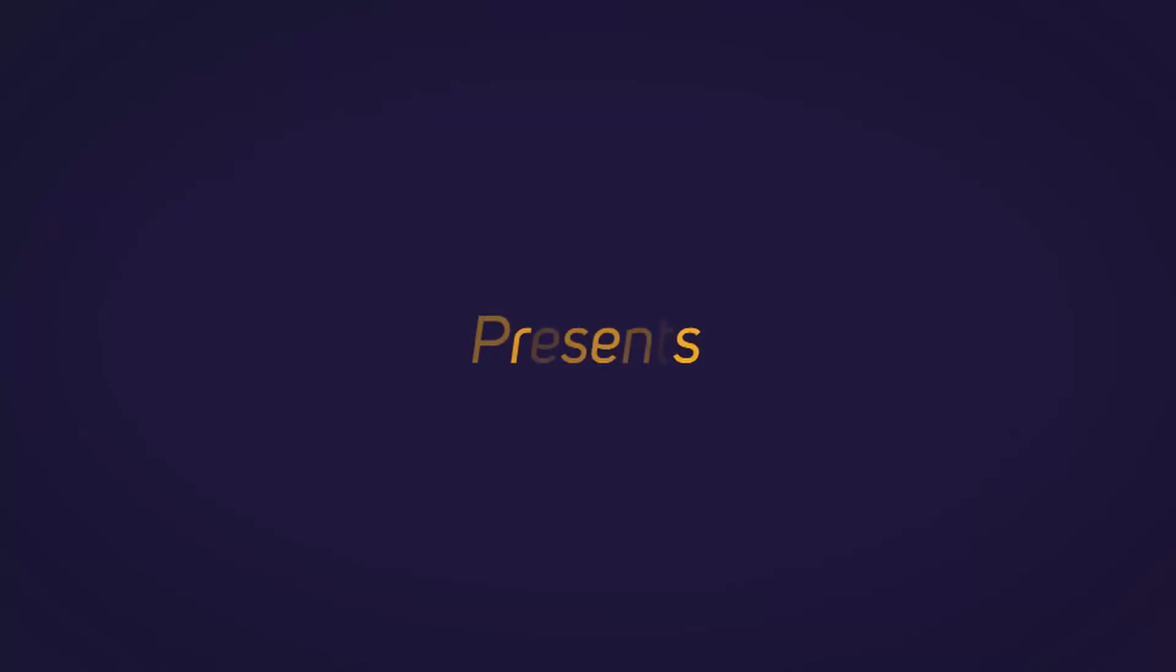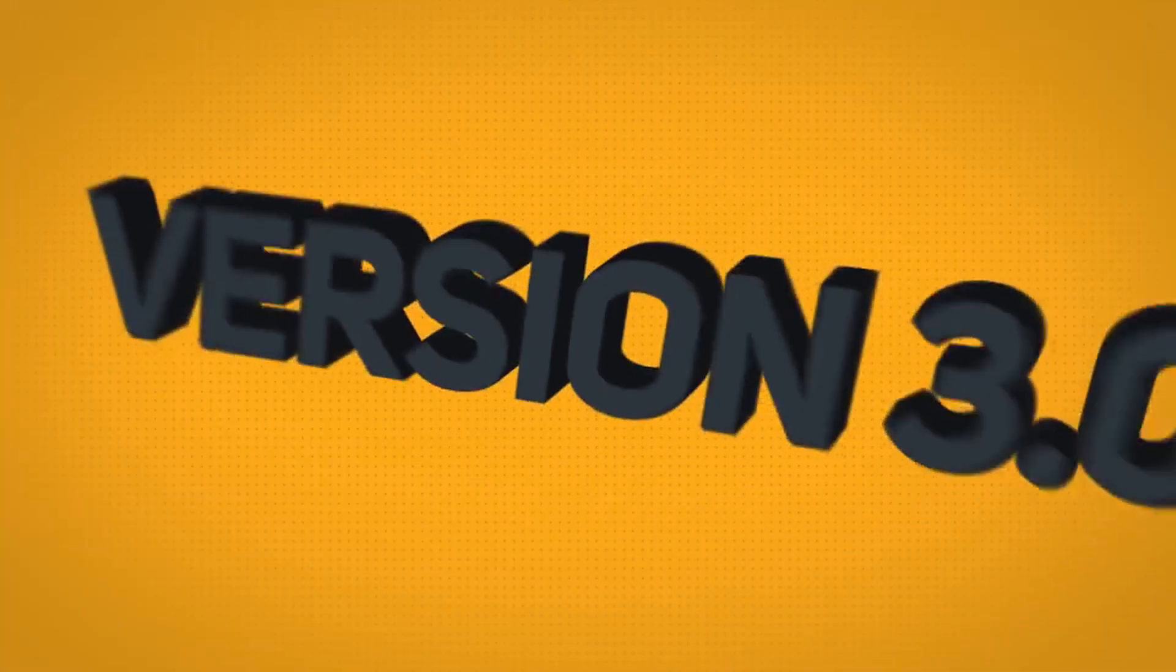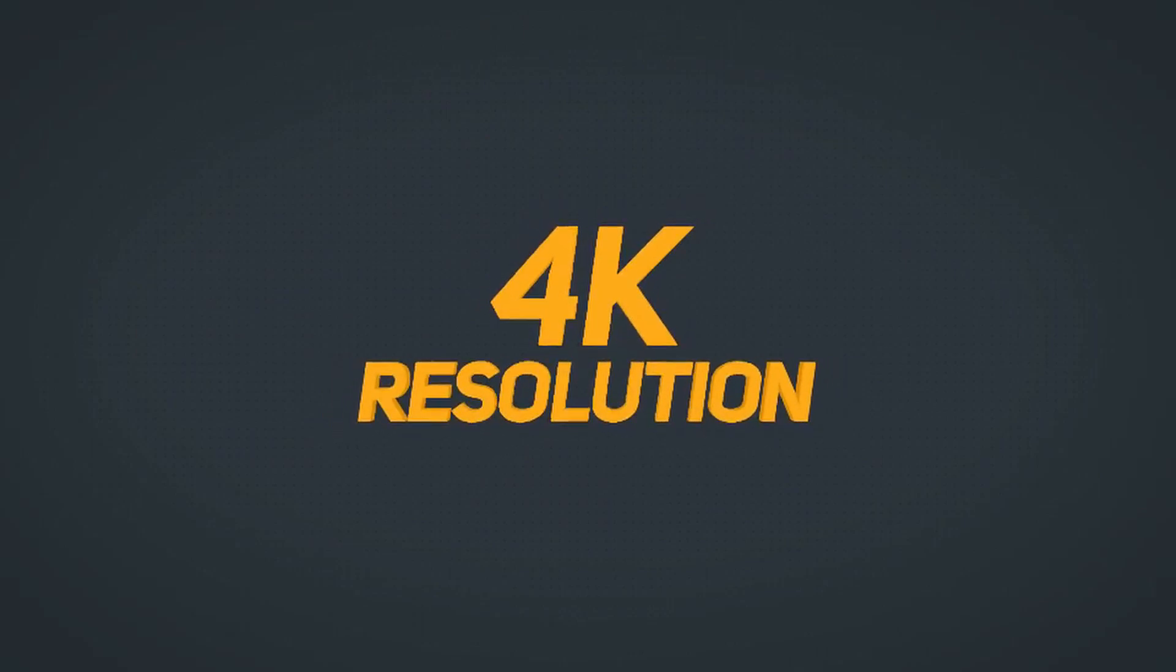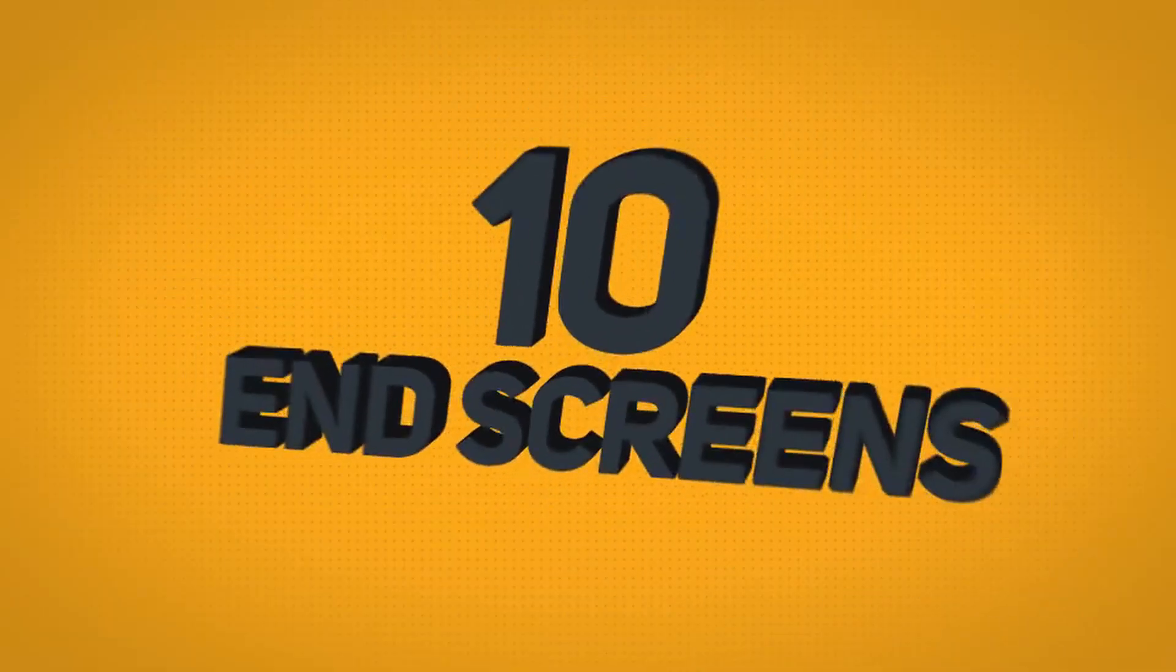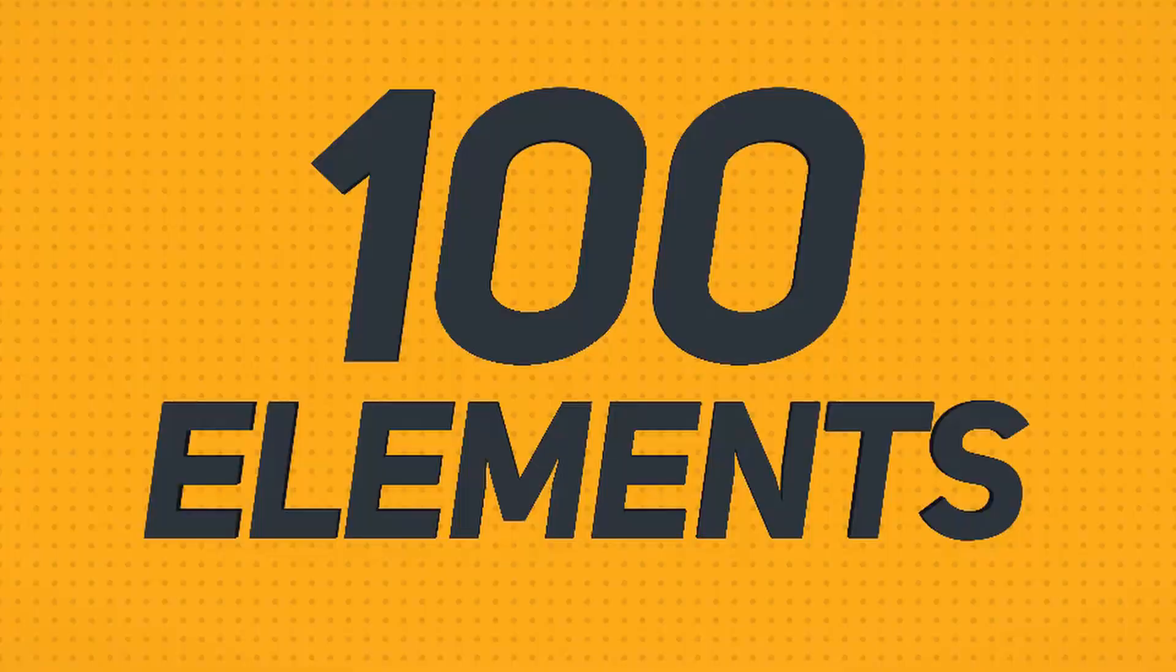Yo what is up guys, it is Josh back with another video. In today's video I just wanted to show you a really cool plugins pack you can download for After Effects and Premiere Pro.